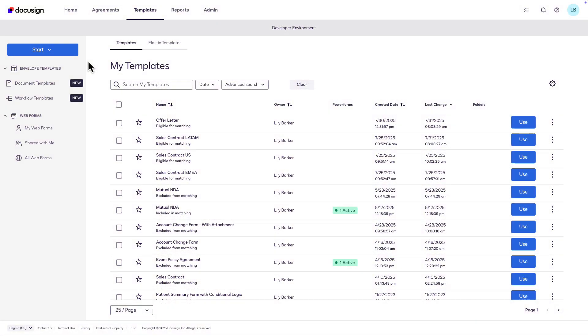The Agreement Template Builder can be used with both document and envelope templates. In this example, we'll use an envelope template.